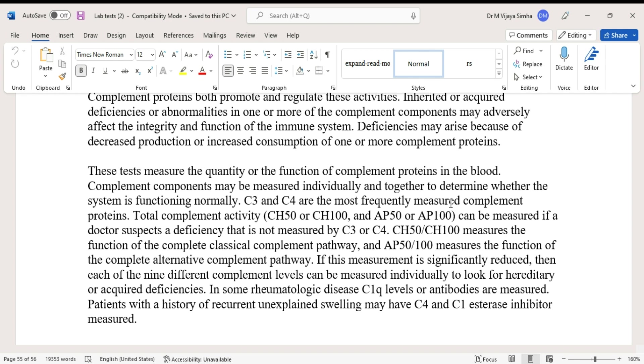Total complement activity, CH50 or CH100, and AP50 or AP100, can be measured if a doctor suspects a deficiency that is not measured by C3 or C4. CH50 or CH100 measures the function of the complete classical complement pathway.